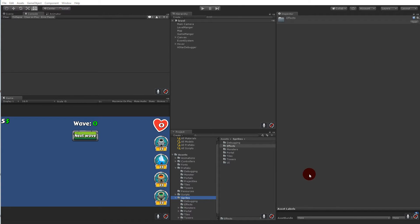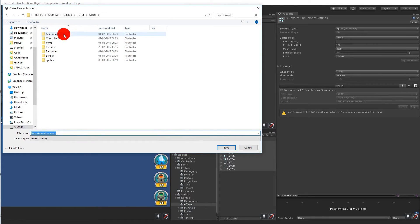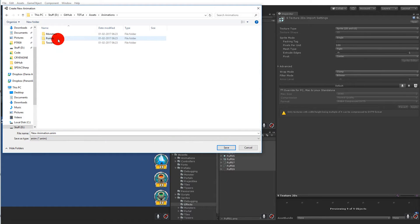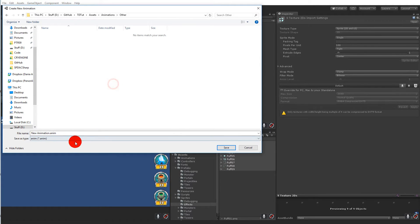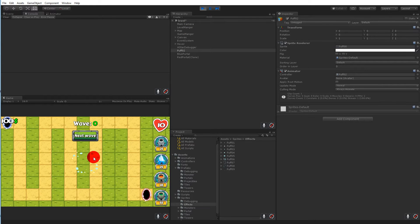The first thing we have to do is create the actual animation. To do that we need to go to the sprite folder, find the effects folder, and create an animation from the poof sprite. Drag it into the scene, put it into animations, create a new folder called 'other', and name this animation 'poof'. If we play the scene now you'll see it keeps playing — it's a looping poof animation.